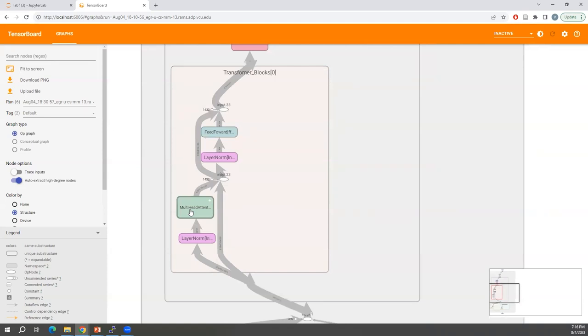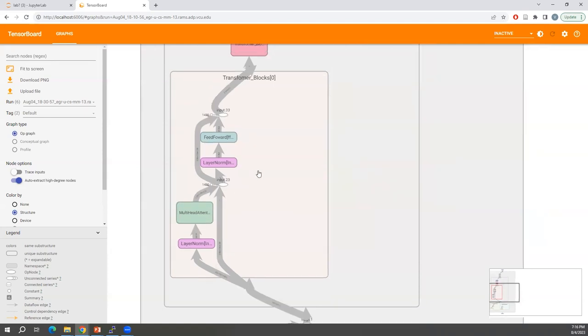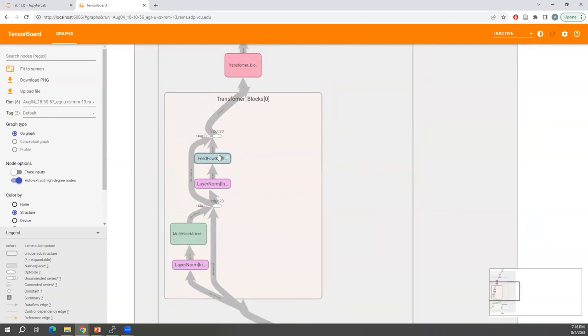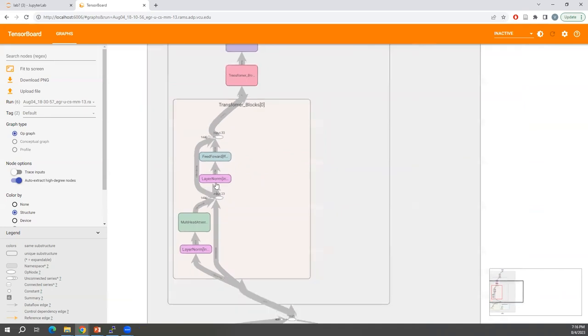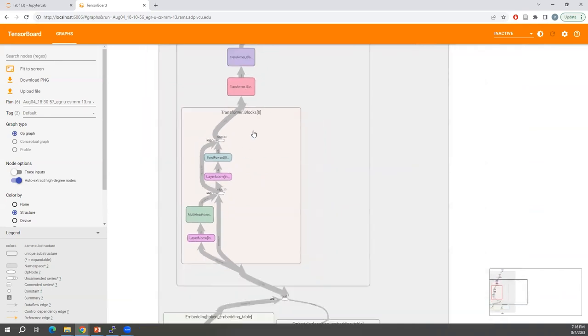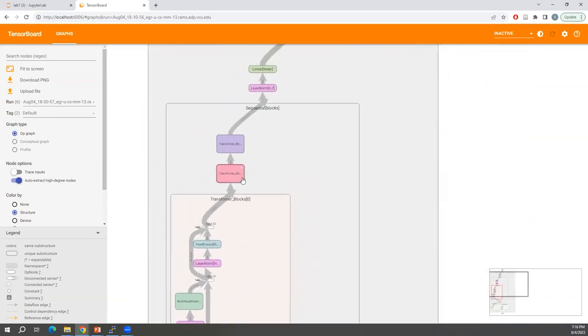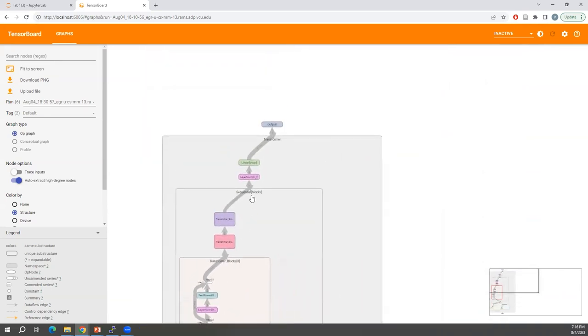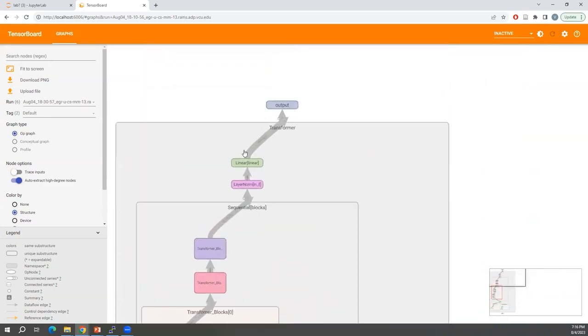We have feed-forward and normalization layers. And in the end, we have a linear layer.